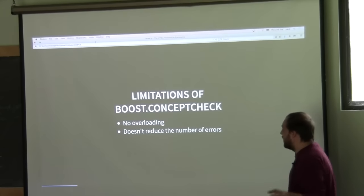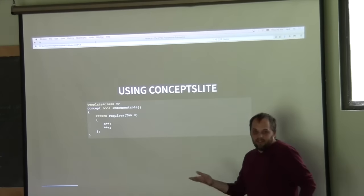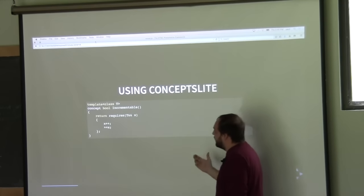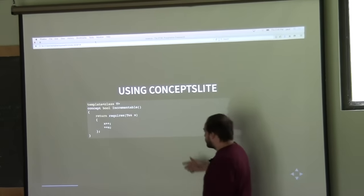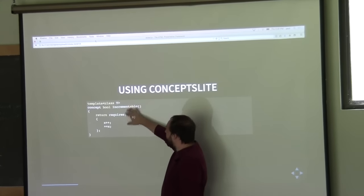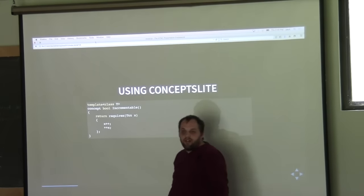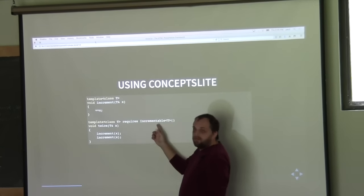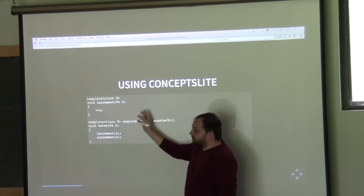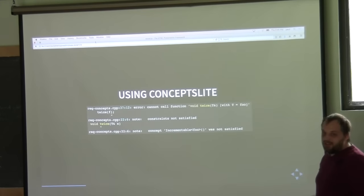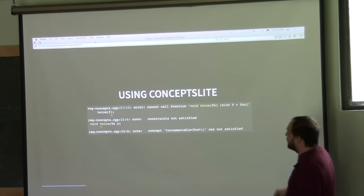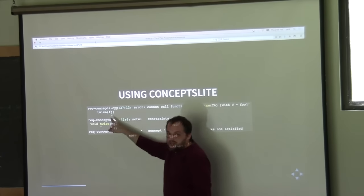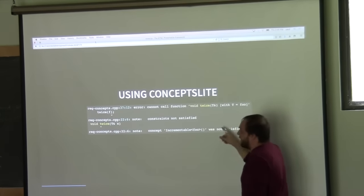As for future proposals — as Andrew talked about earlier at the conference — concepts as a language feature let us specify type requirements directly. We can define our incrementable concept with a set of valid expressions required, and then write 'requires incrementable T' to check the type requirements. When we look at the error message using concepts light, it's much smaller and — importantly — the error message actually points to the user code.